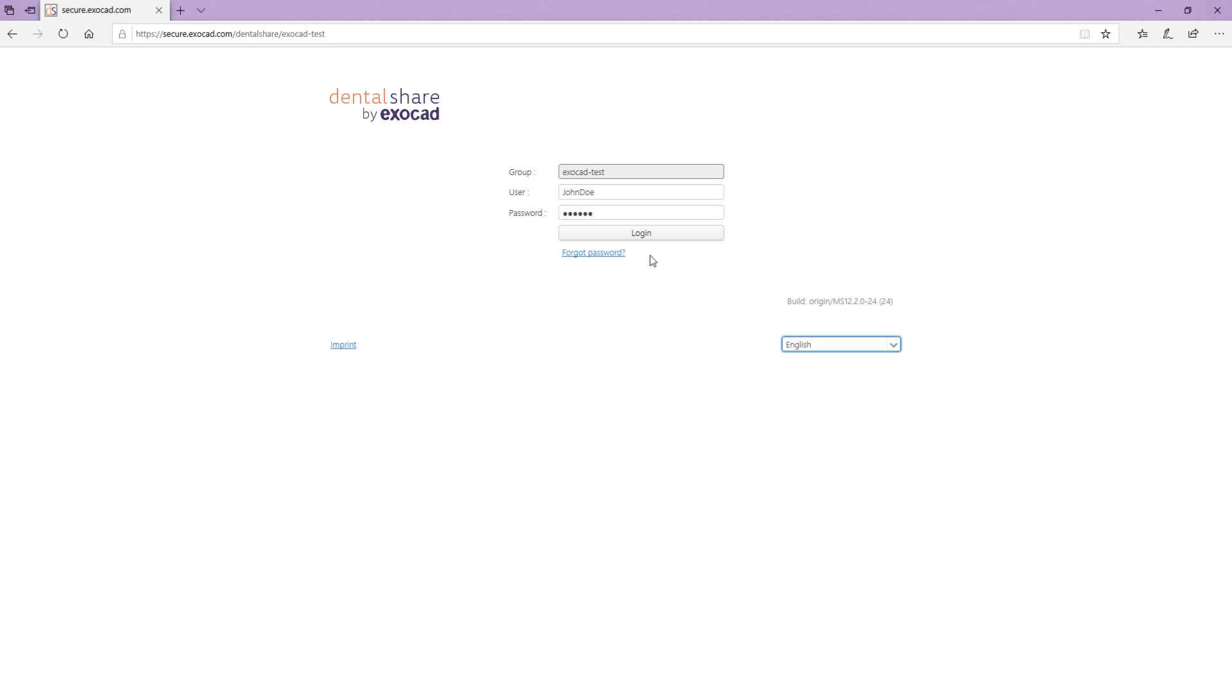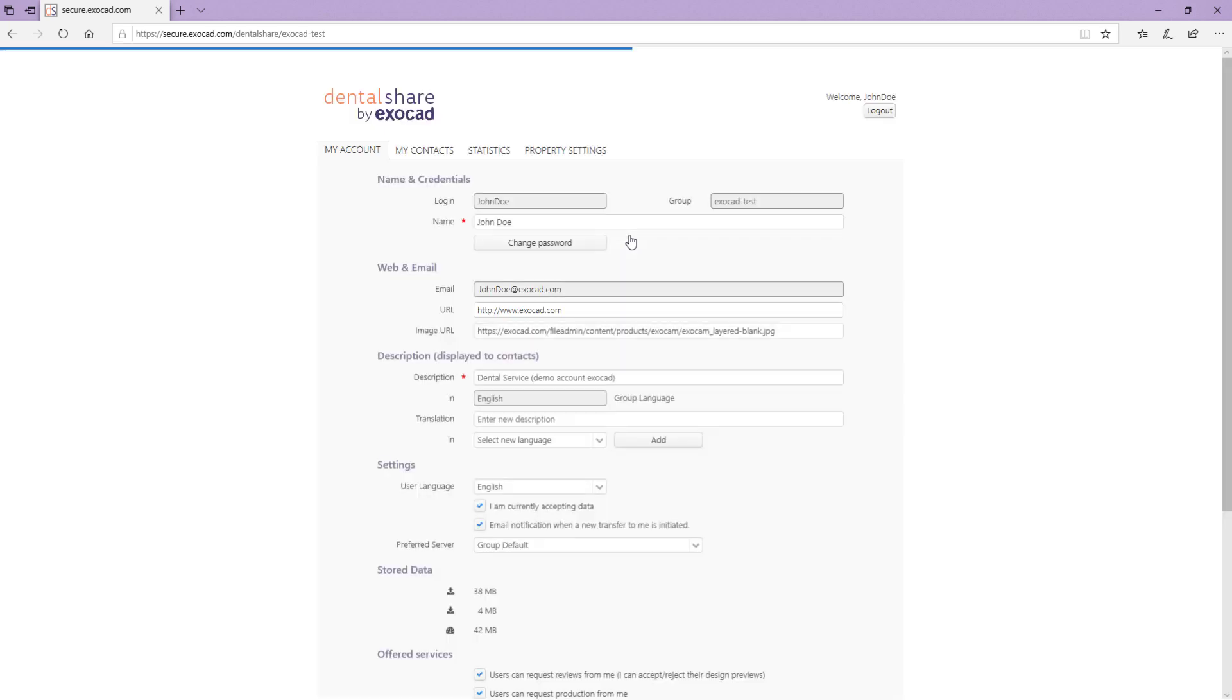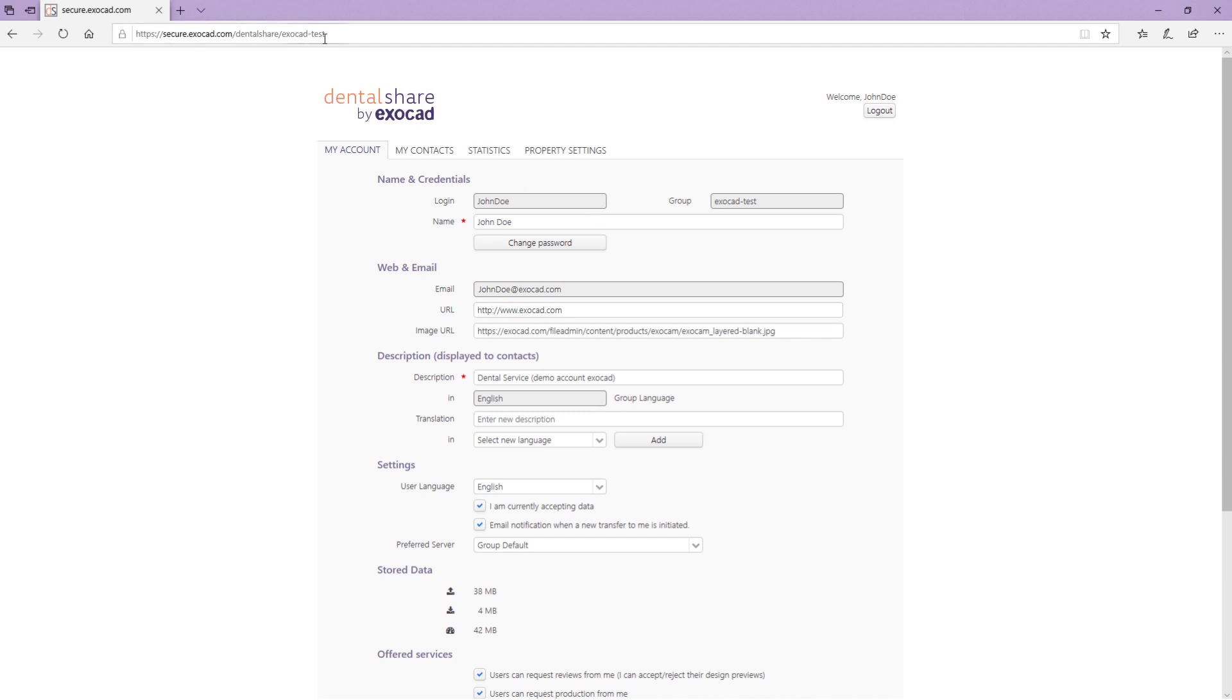As soon as you have accepted the terms and conditions, you are logged in to DentalShare and can see your account page and the account tabs. Note, DentalShare can be accessed via DentalDB and the DentalShare account can be managed via the secure web page.